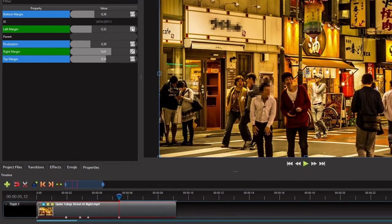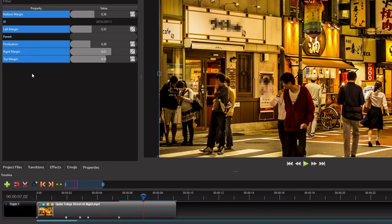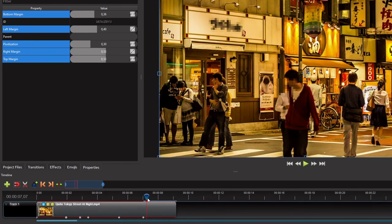Now to make the blur follow his face while he's stepping backward, first position the playhead at the frame where his face is completely hidden behind the other guy. Then go back to the properties panel and adjust the left and right margins accordingly. And finally, to remove or disable this blur effect when it's not needed anymore, first position the playhead a few frames after this keypoint. Then go back to the properties panel and set either the left margin or the right margin to 1. Okay, it's all set.